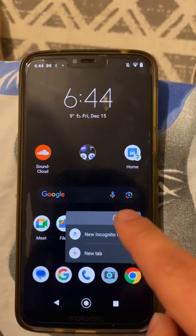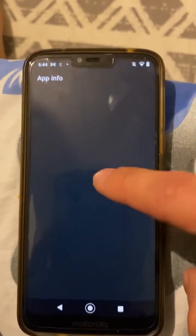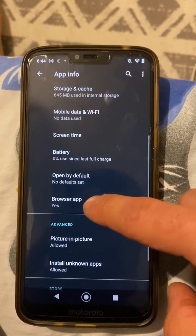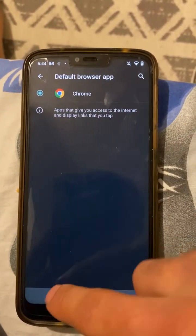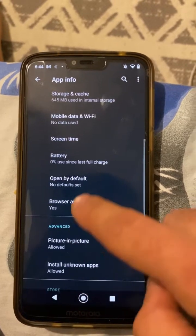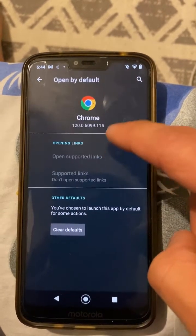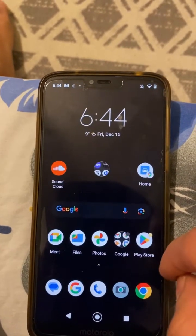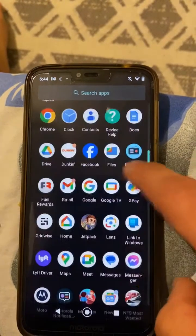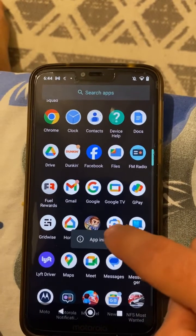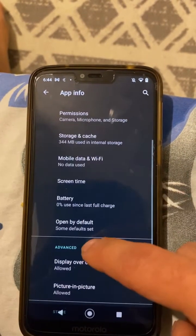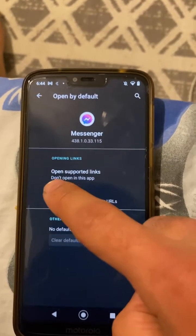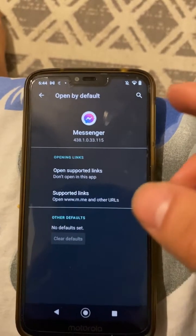Before I updated it, I went to settings and cleared the default. Make sure this is your default browser app as well — go to Open by Default and hit Clear Default. I also went to the Messenger app info, then Advanced, and set Open Supported Links to don't open in this app.